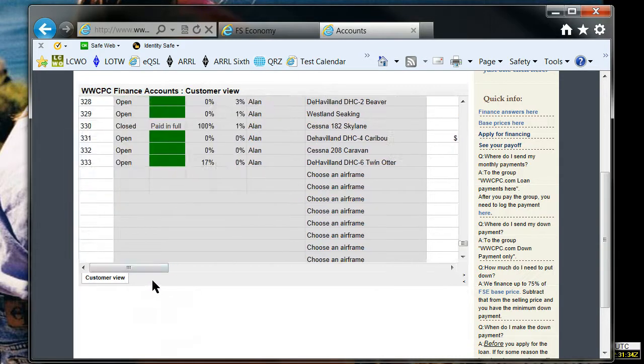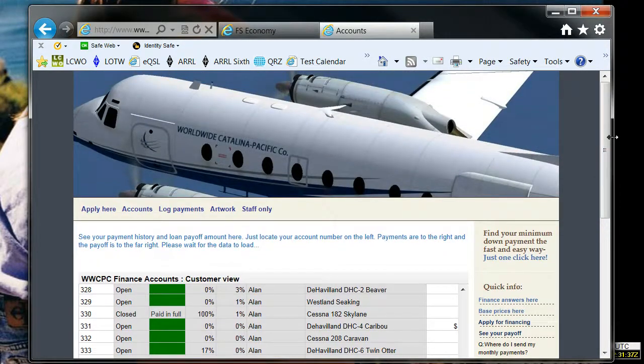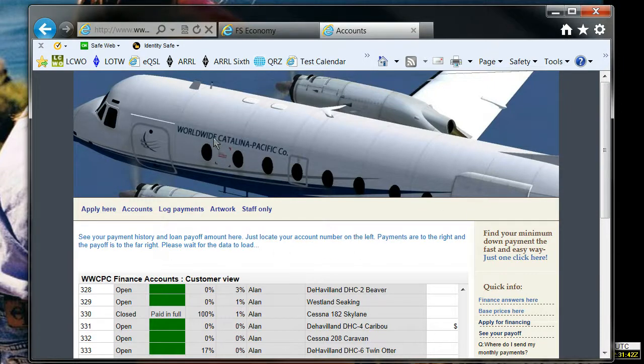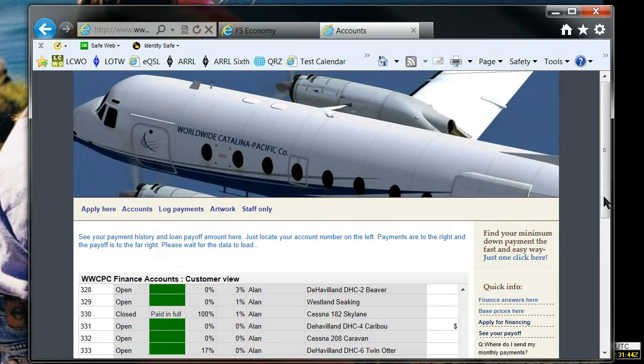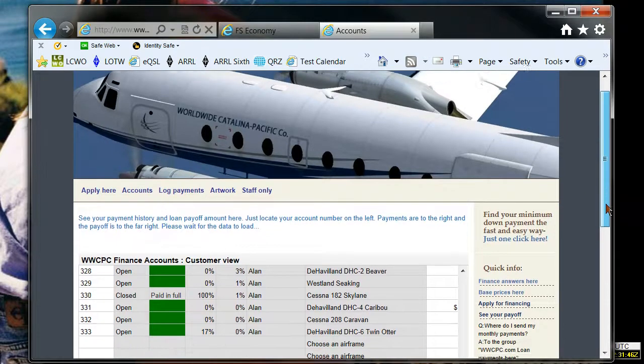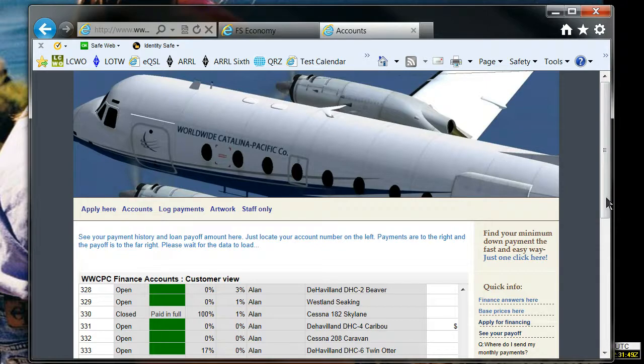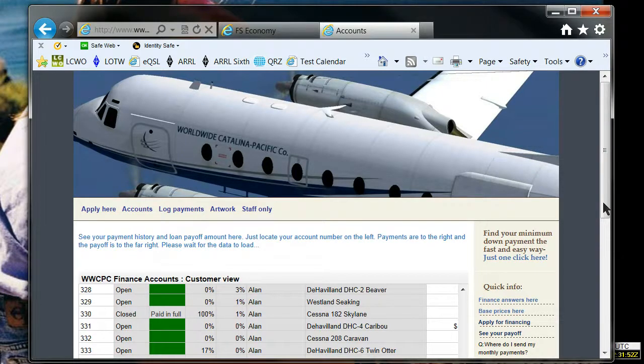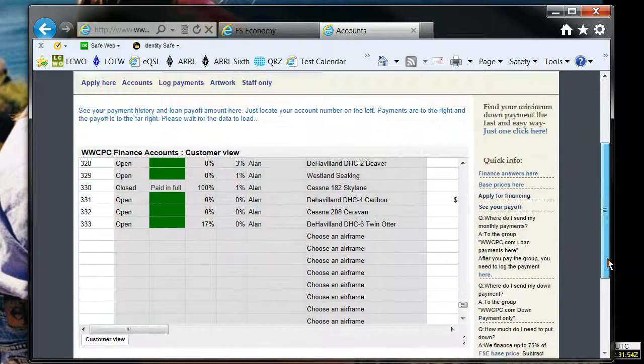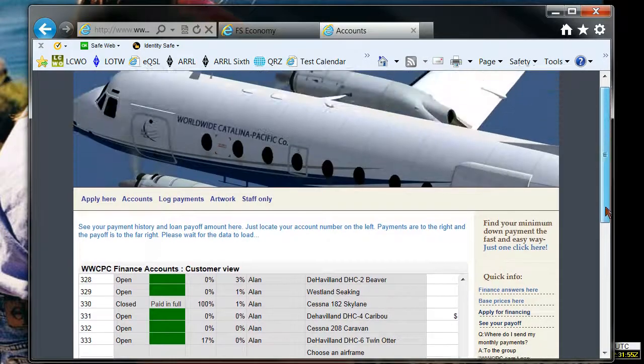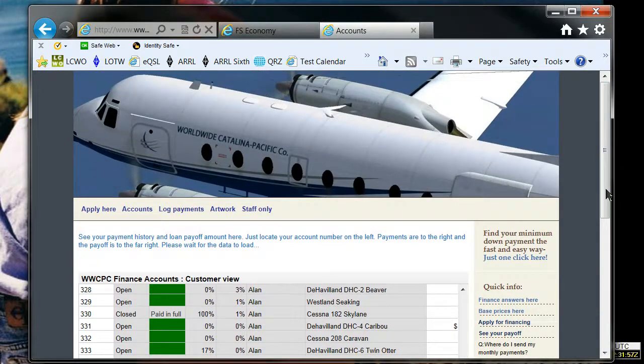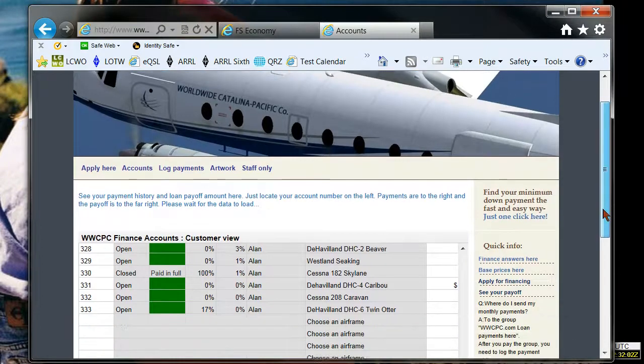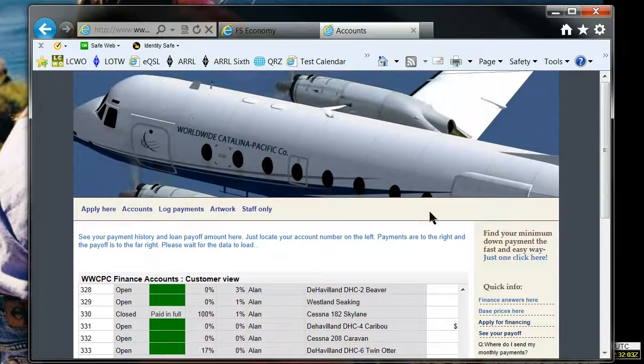So that is how you make a payment on your aircraft loan with the Worldwide Catalina Pacific Company. Hopefully that answers all your questions. Anything else, you can email me, admin at www.cpc.com. And as always, thank you for your business. This is Alan from the Worldwide Catalina Pacific Company. See you around FSE. Bye-bye.